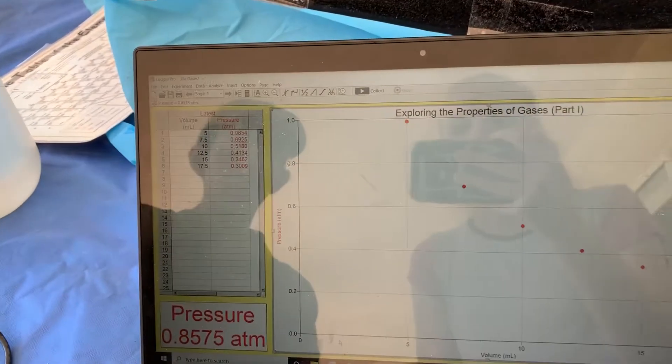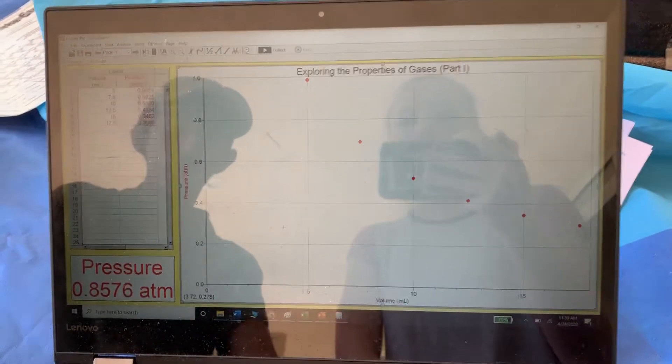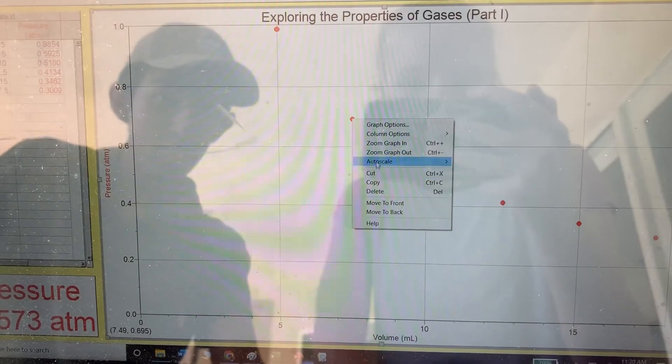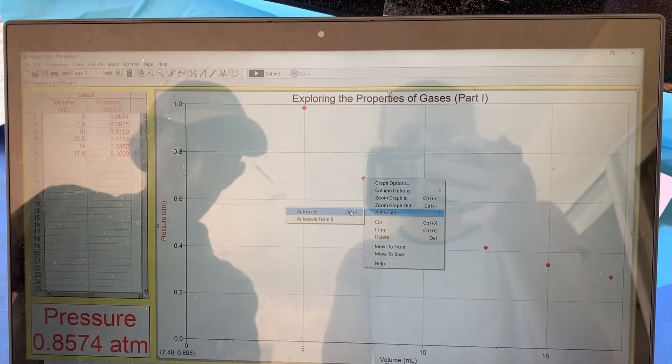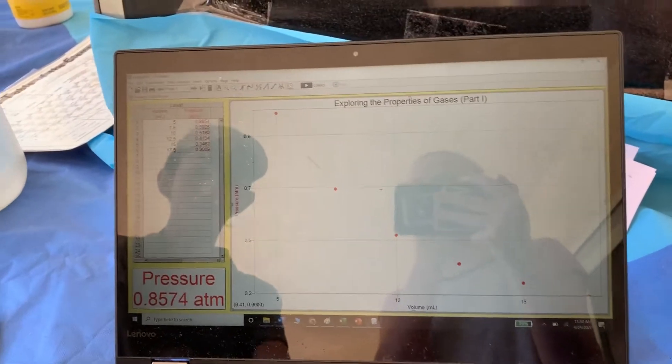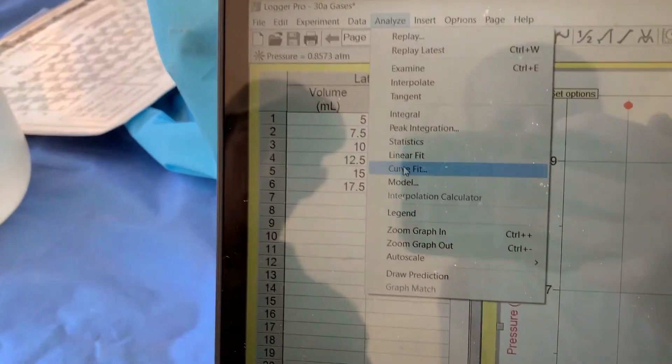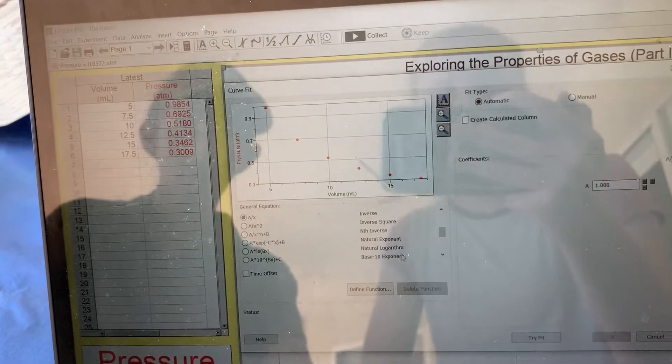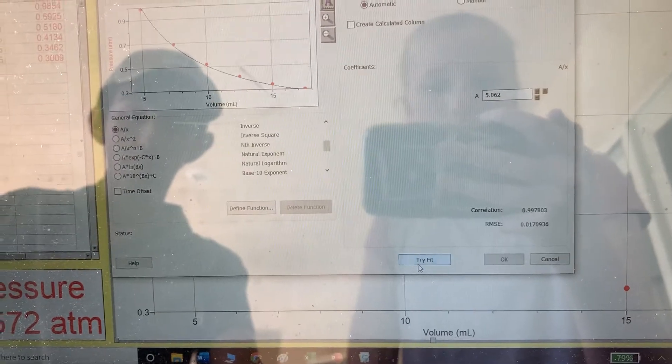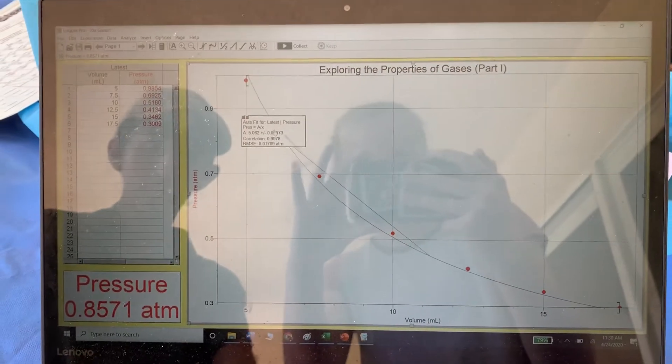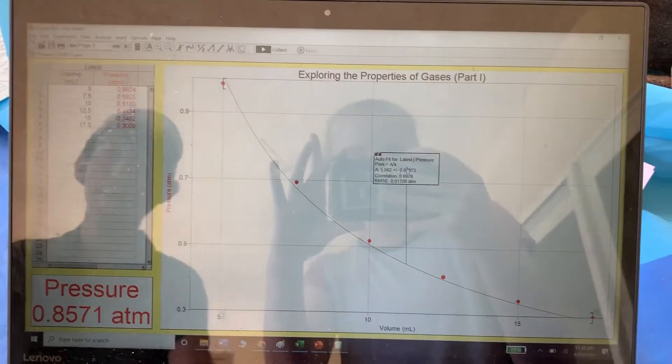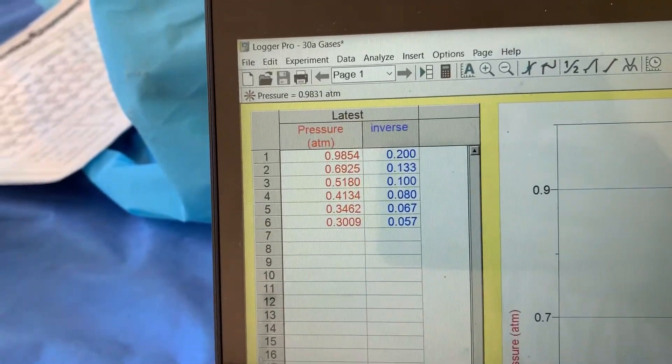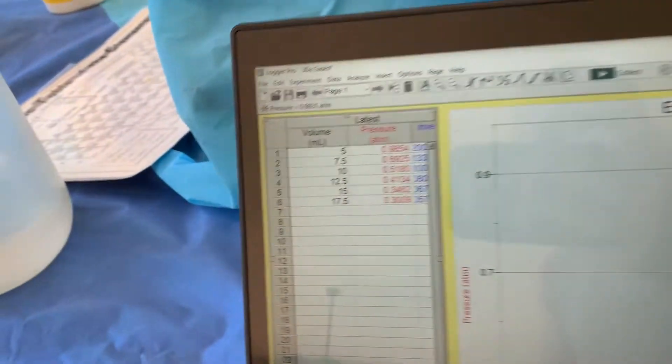Now that you have your data points, you want to make it a curved fit. First, you want to auto scale, so right-click on one of the points. Now you want to make your curve fit, so go to Analyze, click on Curve Fit. We have an inverse function here, so we want to find the inverse. Click on it, try fit, then press OK. There's the graph and our data points. Use this table to answer questions one and two in the analysis.